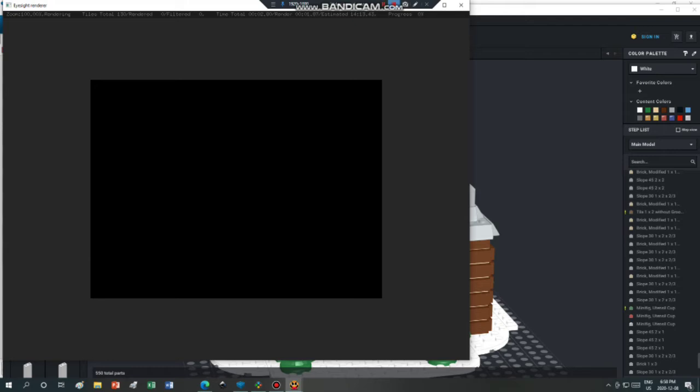Basically, there's a progress bar up here. It's 0% right now. Estimated, it thinks it's going to take around 13 or 14 minutes. And right now it's been around 10 seconds. So that's how long it's taken so far. Once it starts getting rendered, it just unravels little squares, and then I think it will go over the whole thing again and make it more clear.